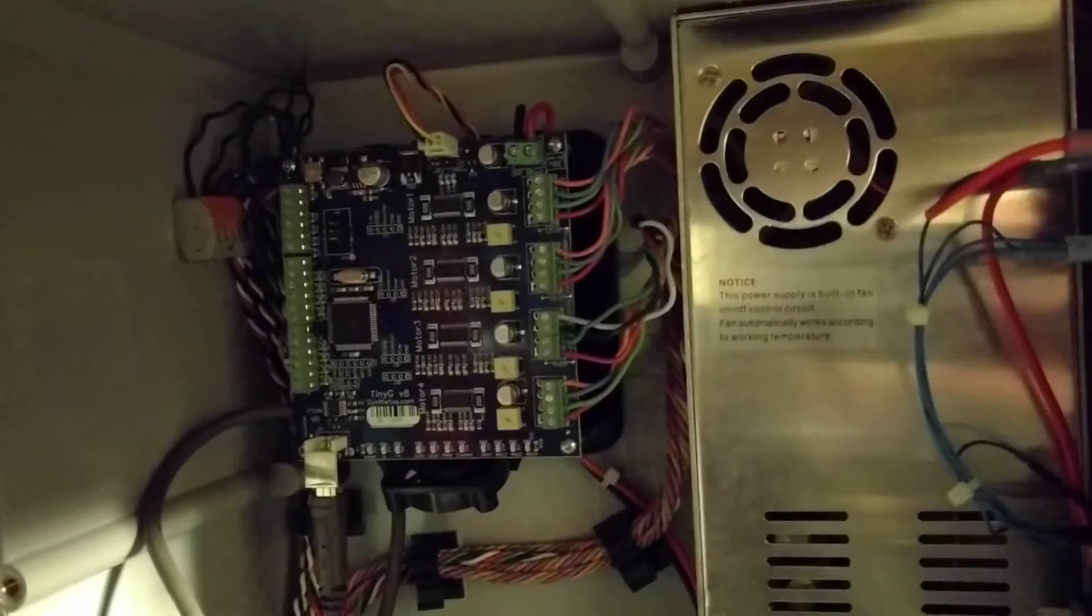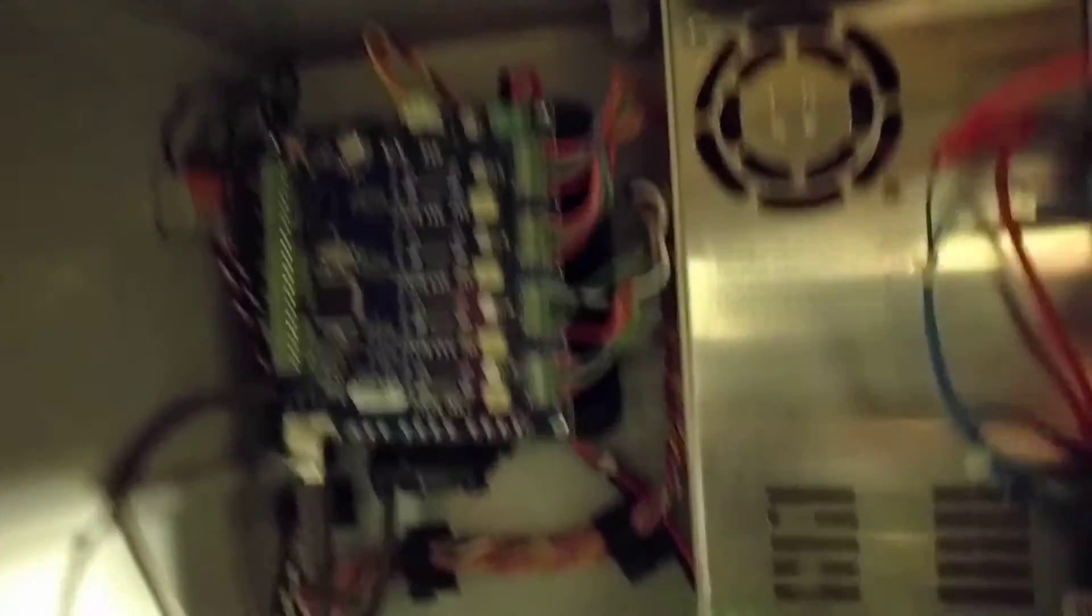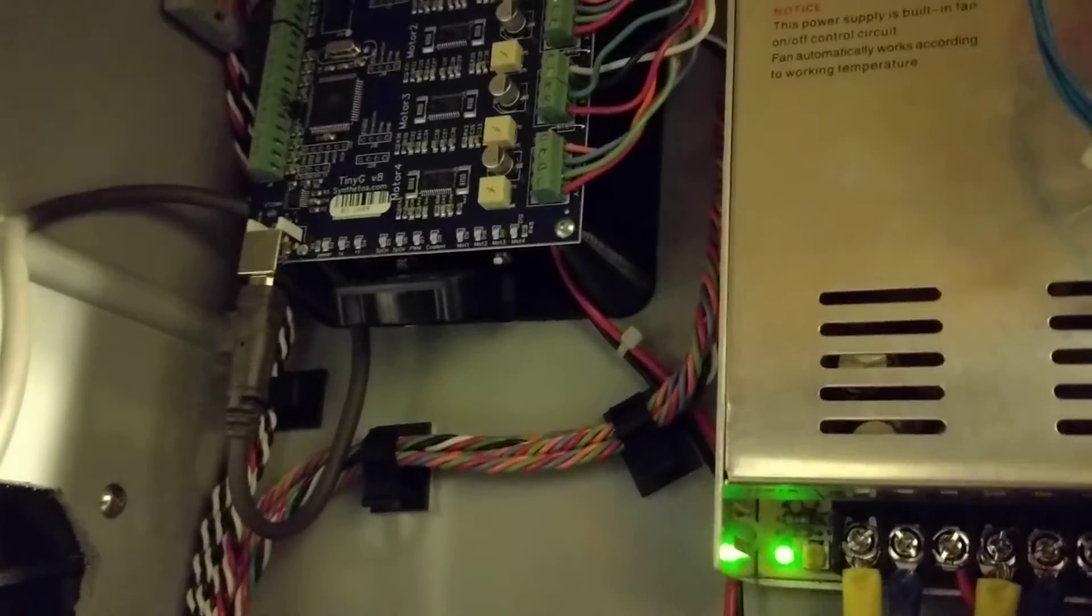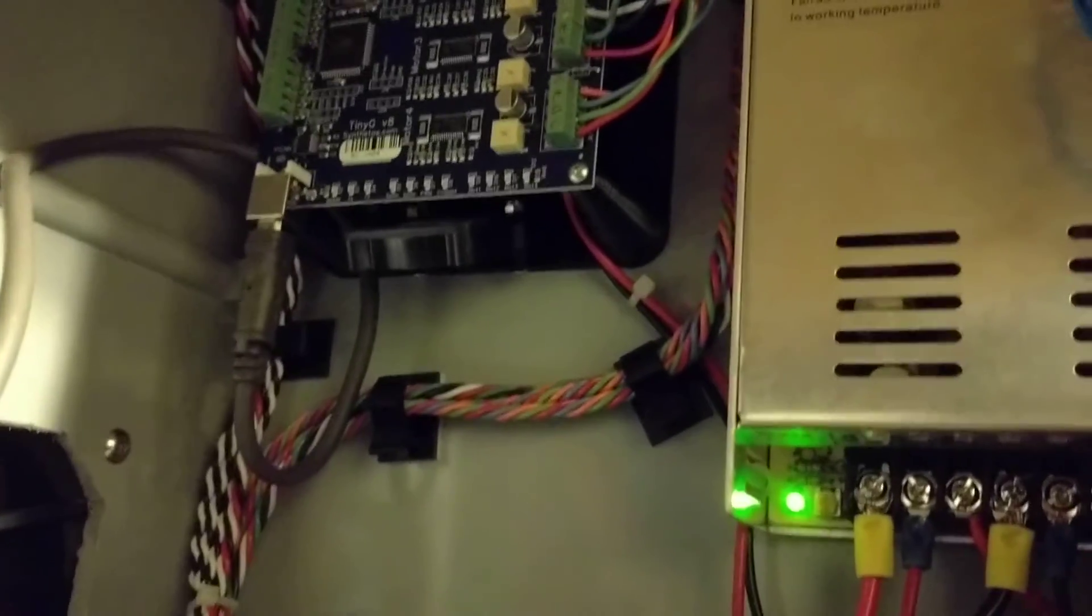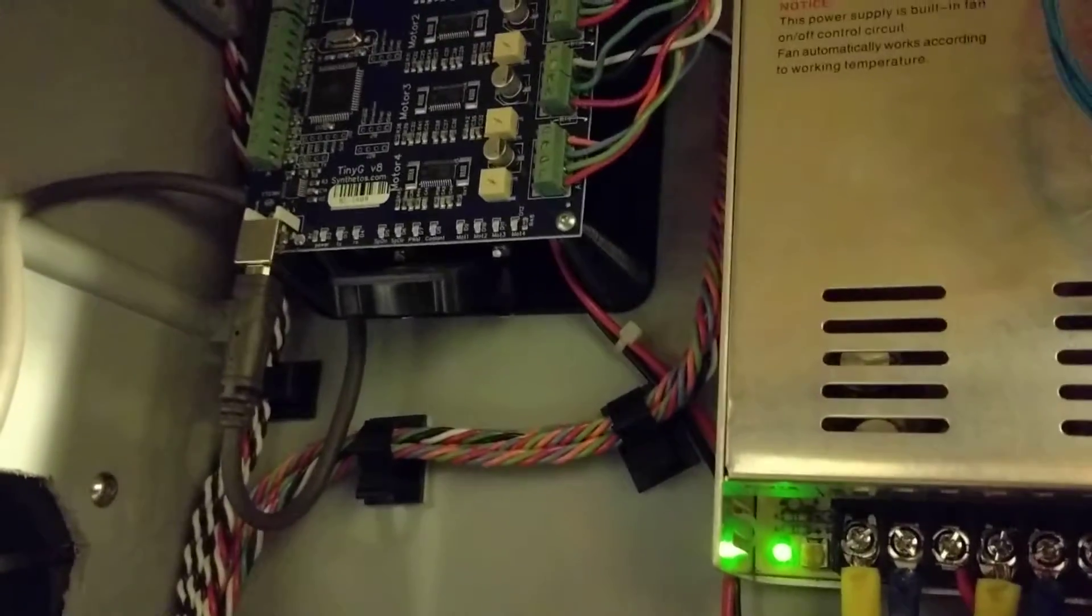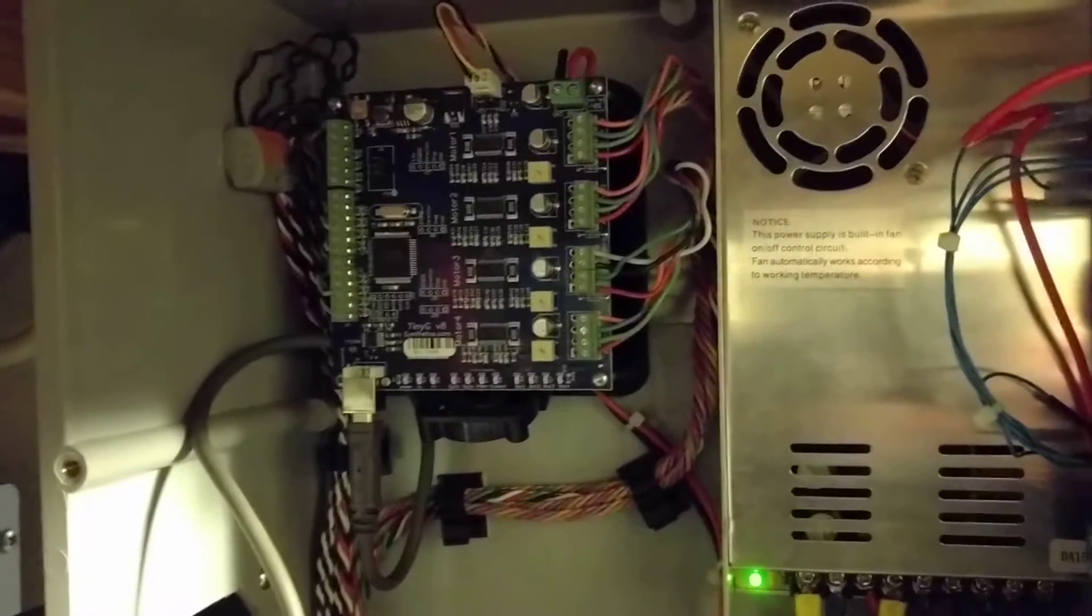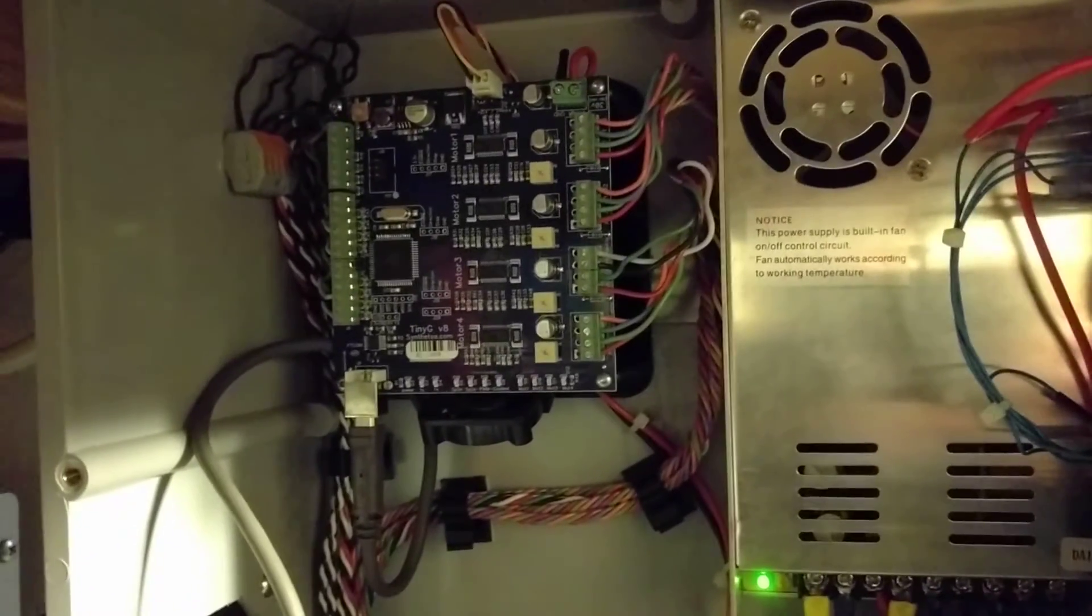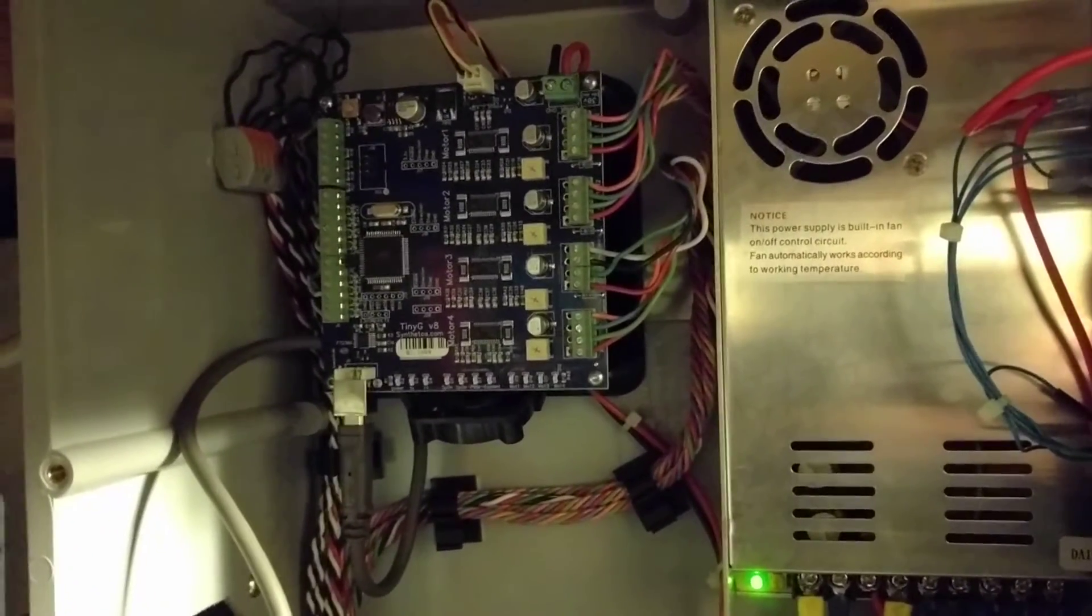So I've got the TinyG mounted up here. I've got a 3D printed mount that I have the STL for, and it holds it up so that I can blow a 40 millimeter fan on the underside, because that's where the copper sink is for cooling those chips.